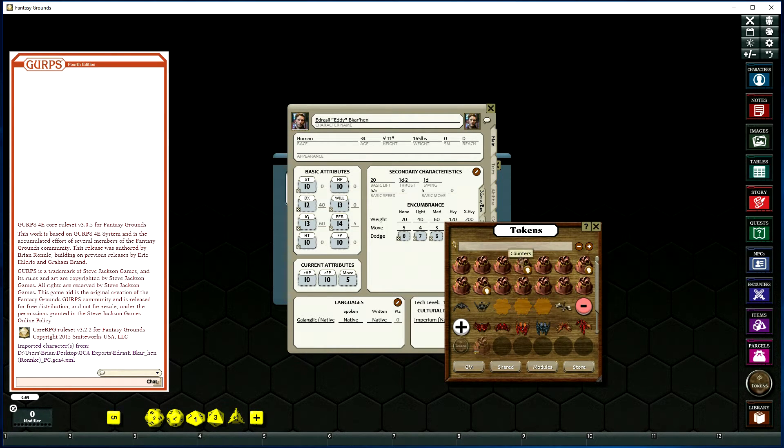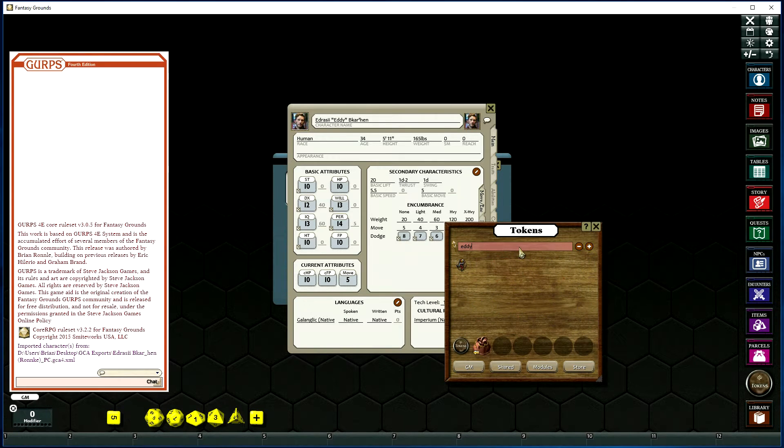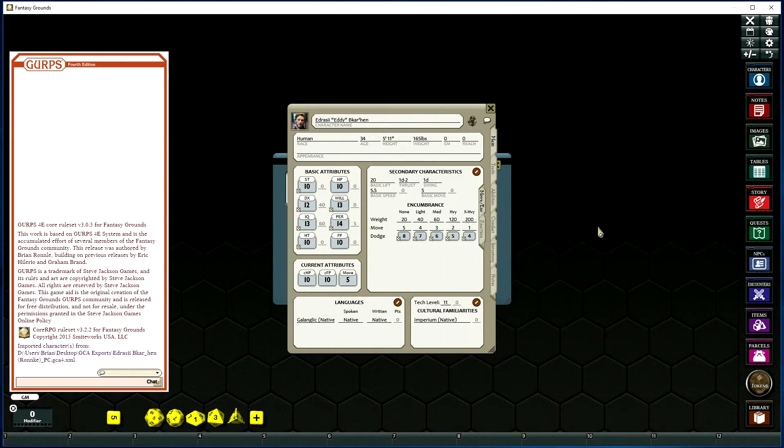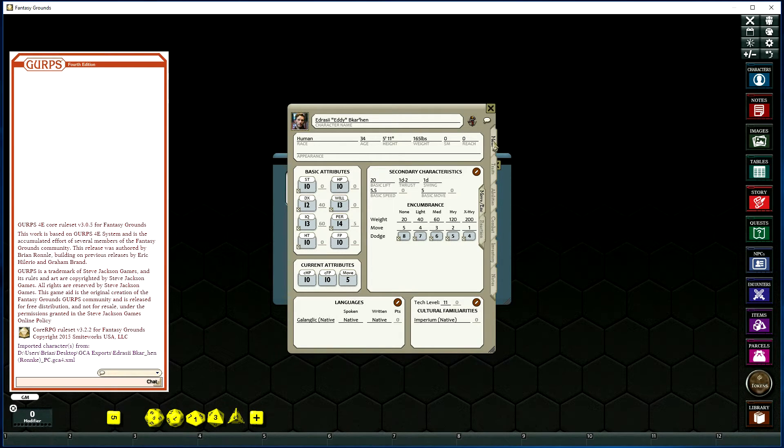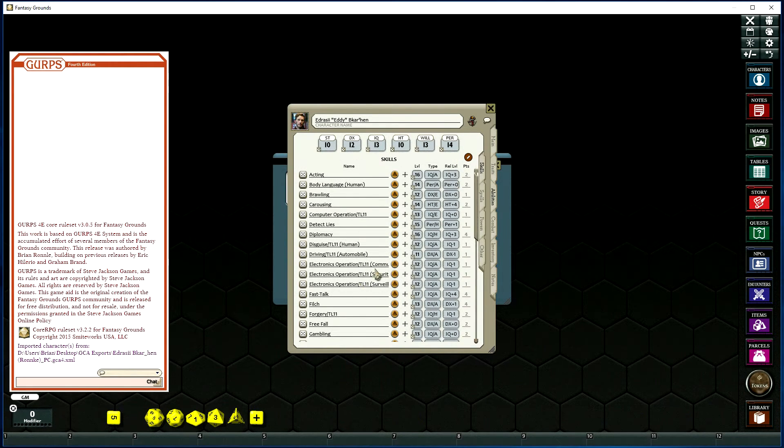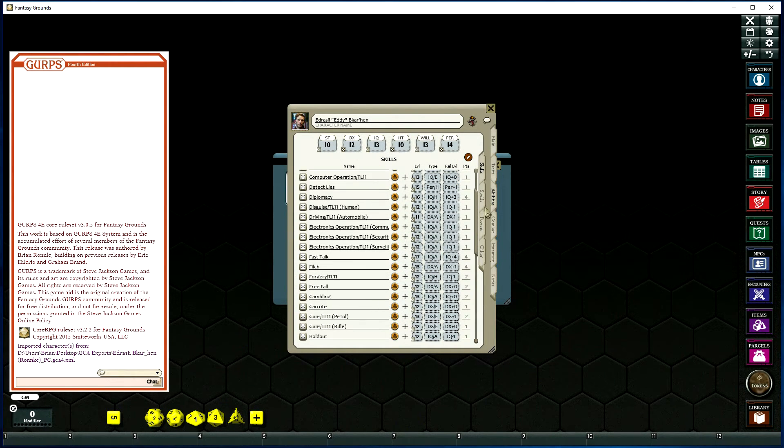And that character's done. That will have imported everything, all your advantages, disadvantages, your skills, and any other abilities.